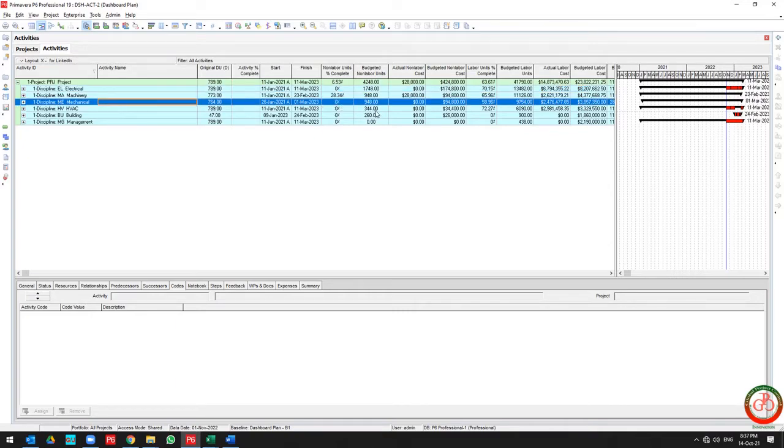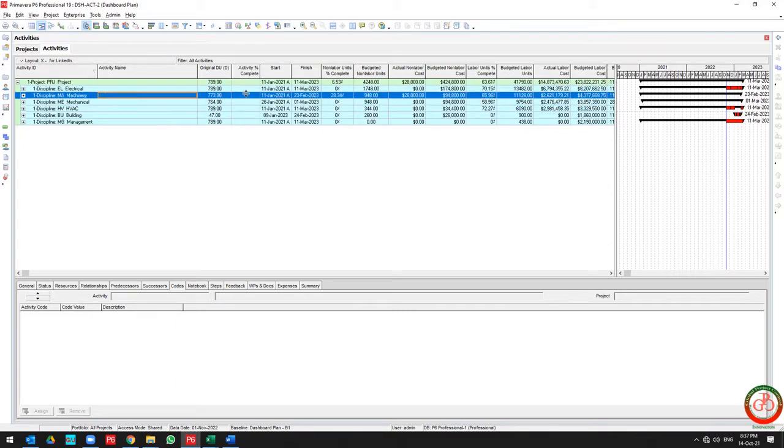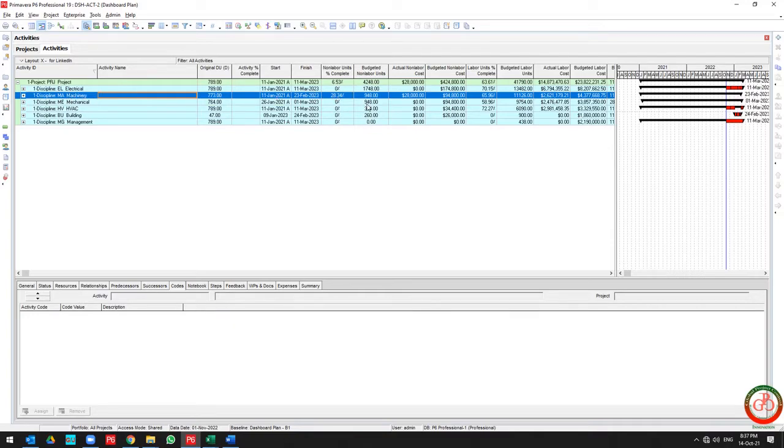I have the overall progress for each discipline in my project. This is my machinery progress for non-labor units, this is my machinery progress for labor units.